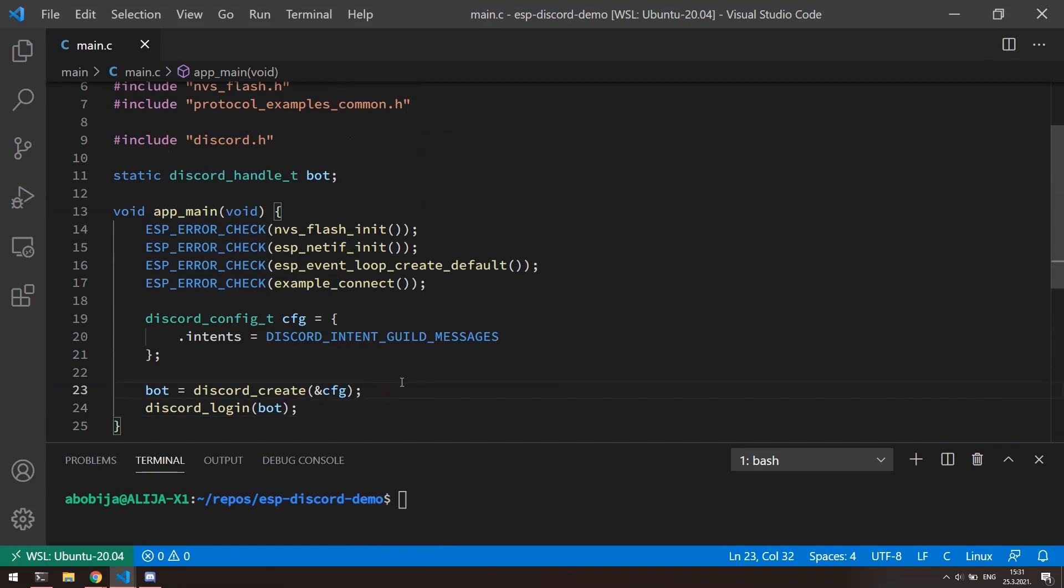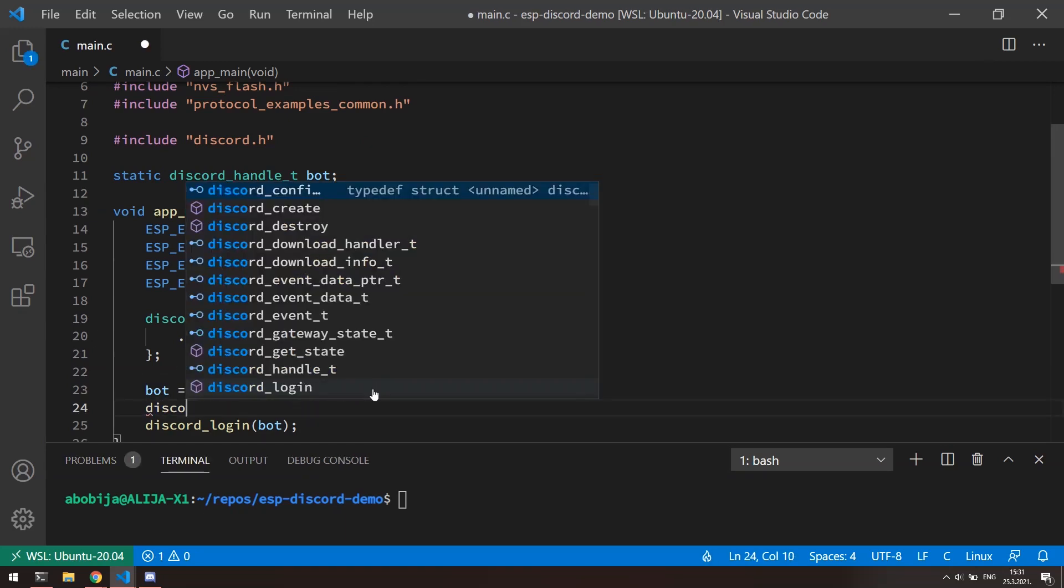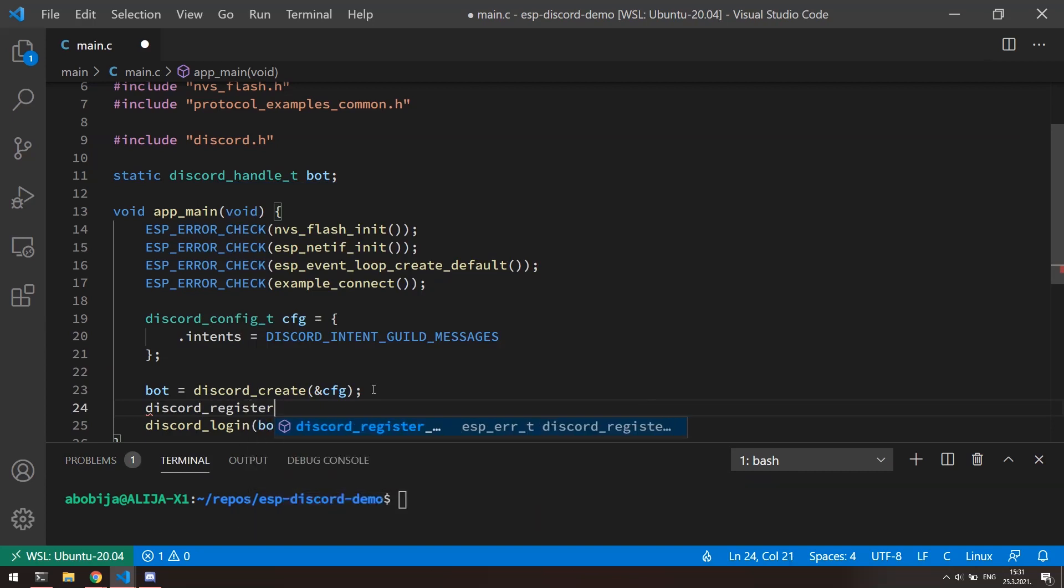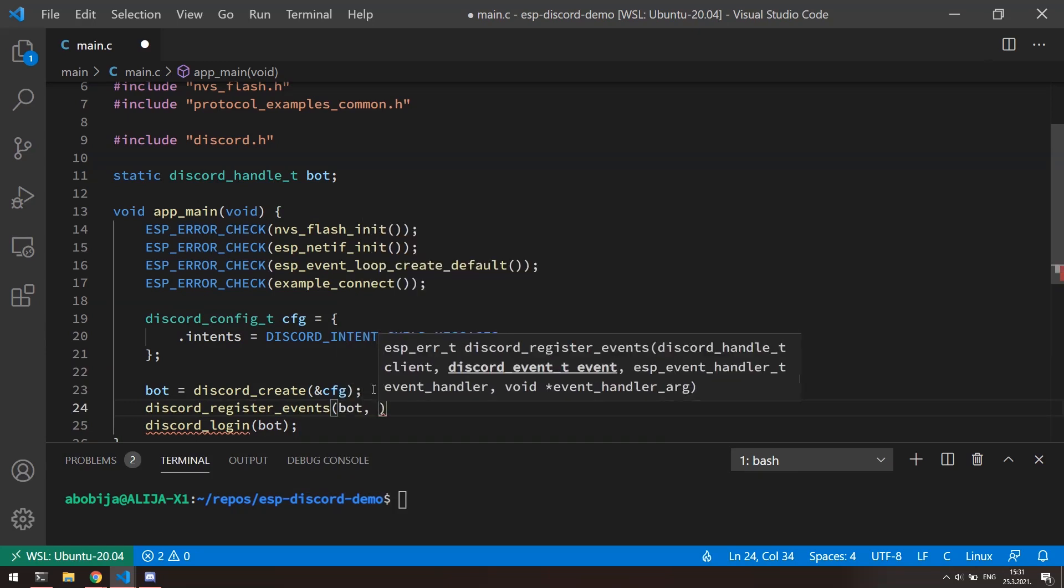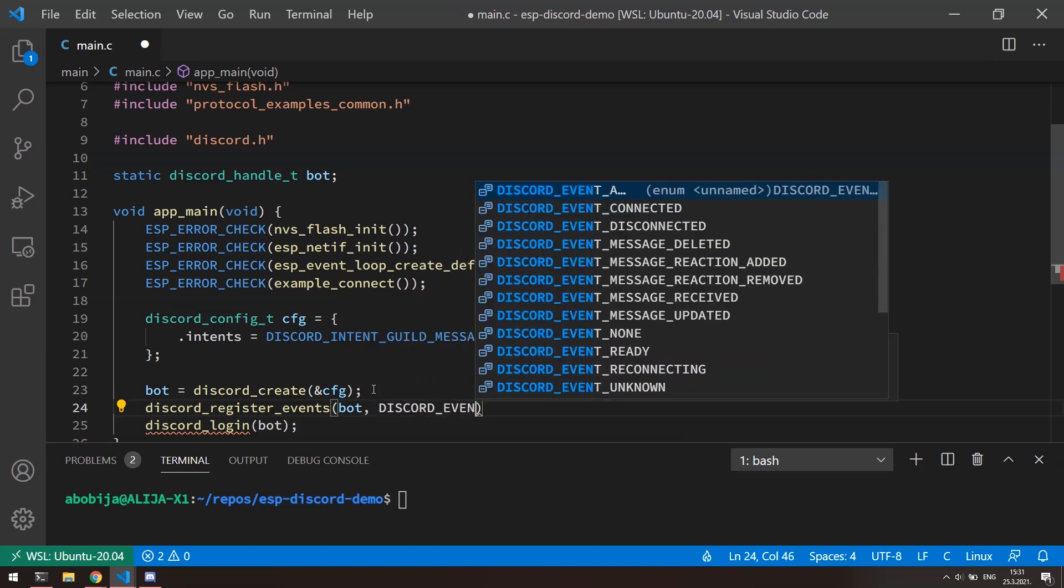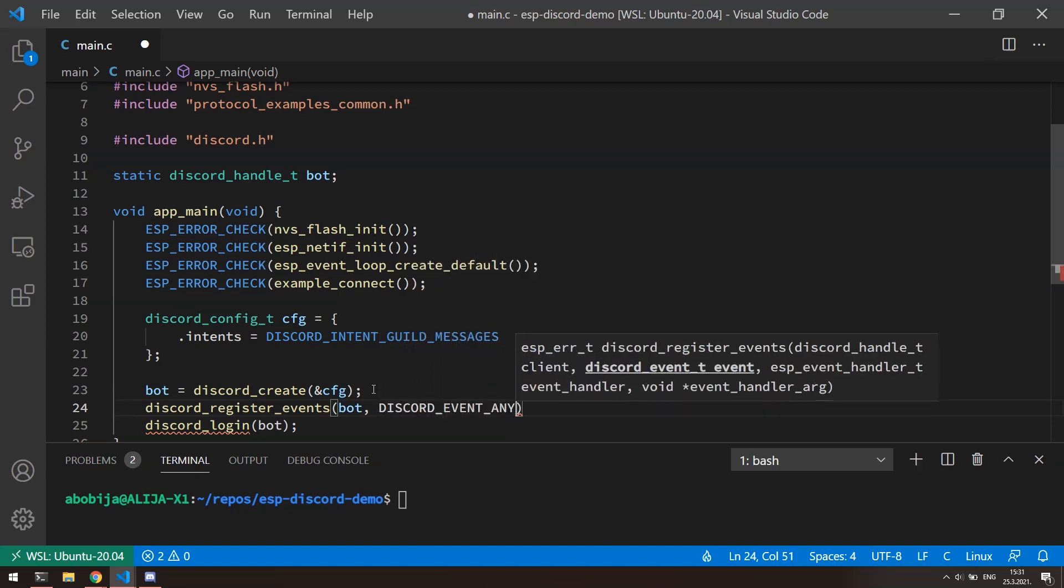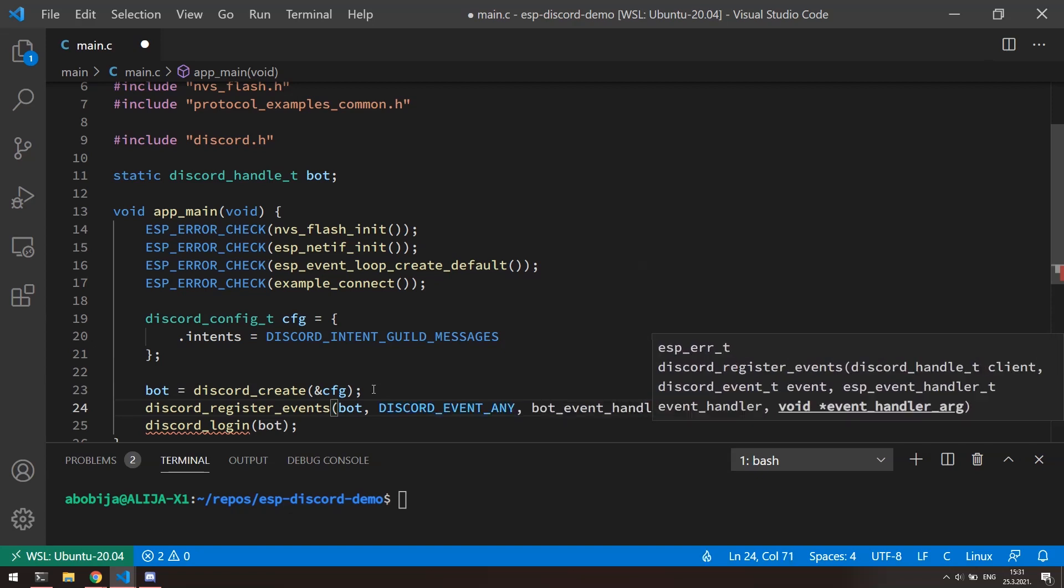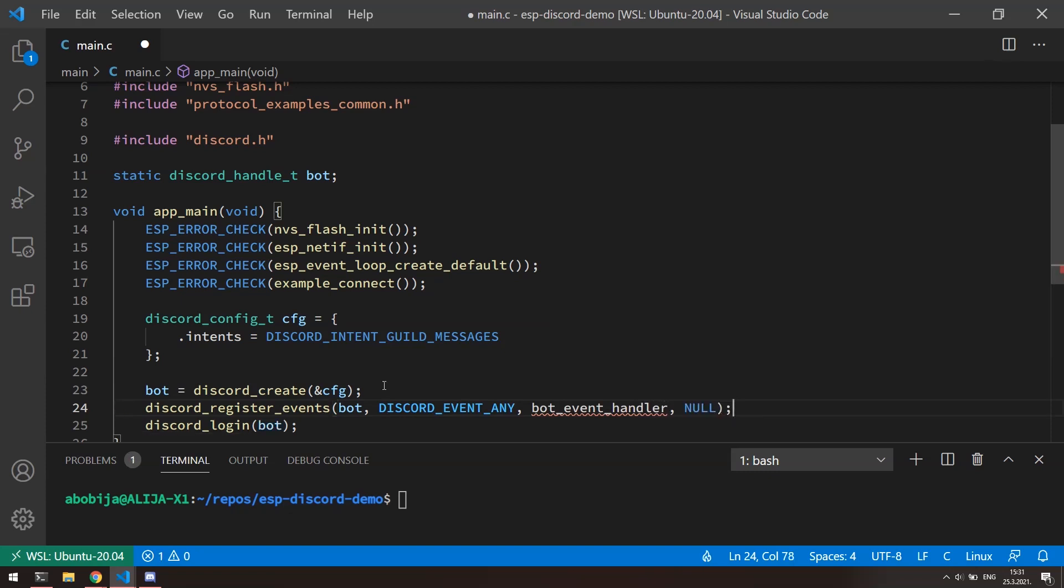ESP Discord library runs in separated tasks and it does not block the main task, so which means that for any event raised in Discord, this library will invoke the user event handler. To register our event handler, we need to call discord_register_events function. This function receives multiple arguments. First is bot handle. Second argument indicates which events we need to observe. I will say that I want to observe any Discord event. Third argument is user defined event handler function. And third is argument which will be passed to event handler. We can left it as null.